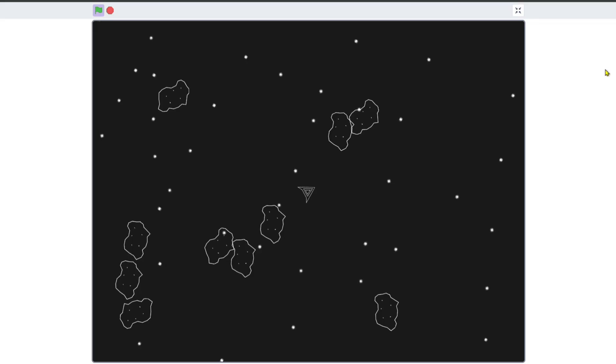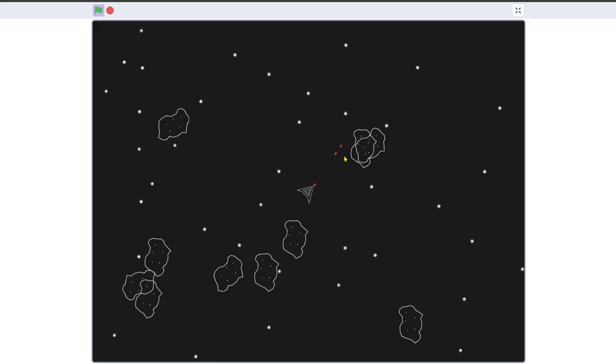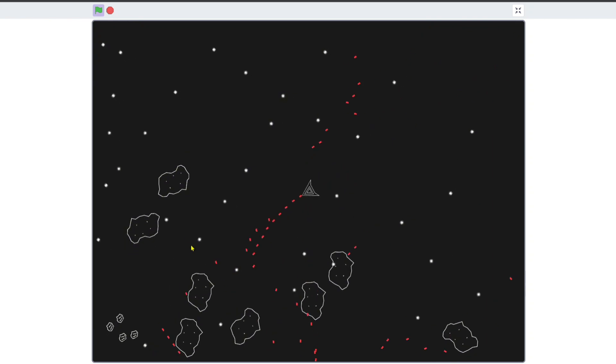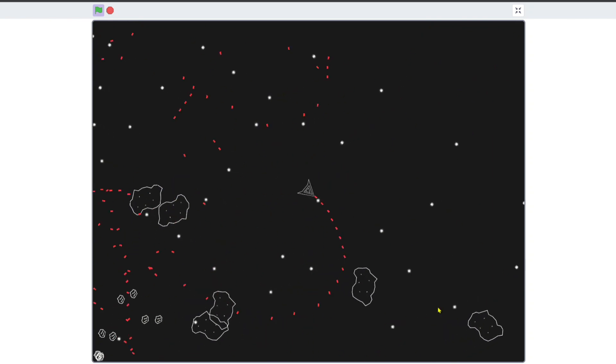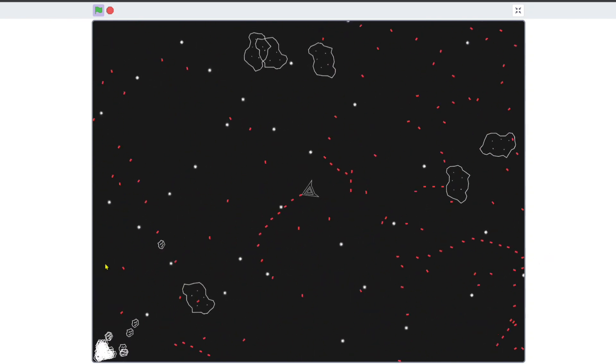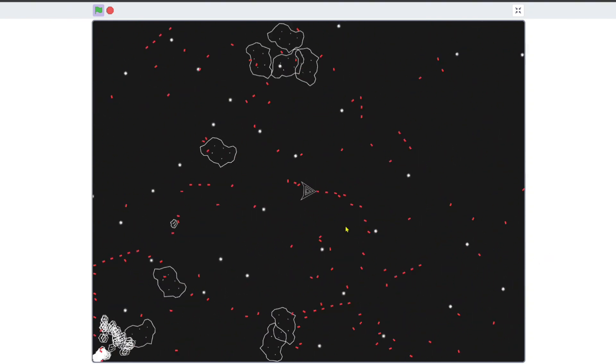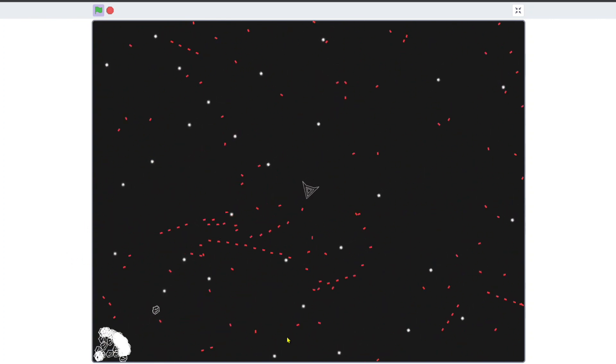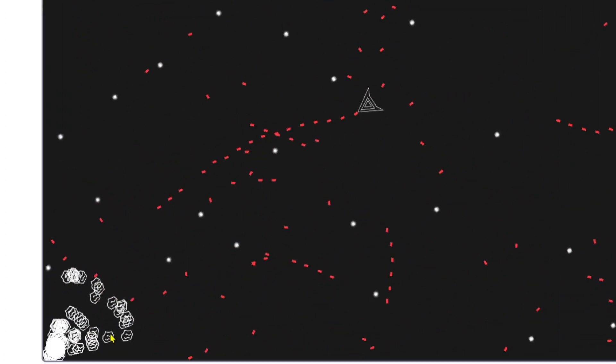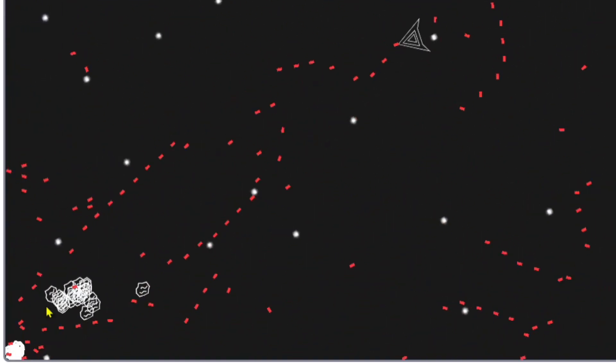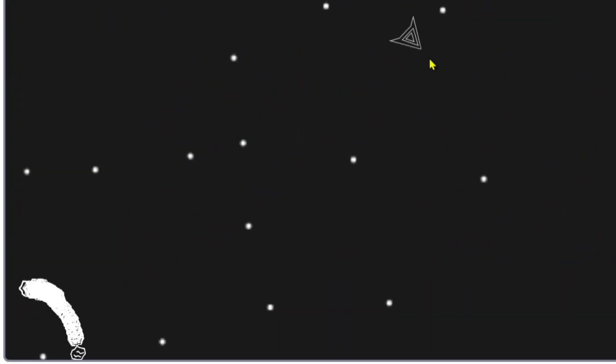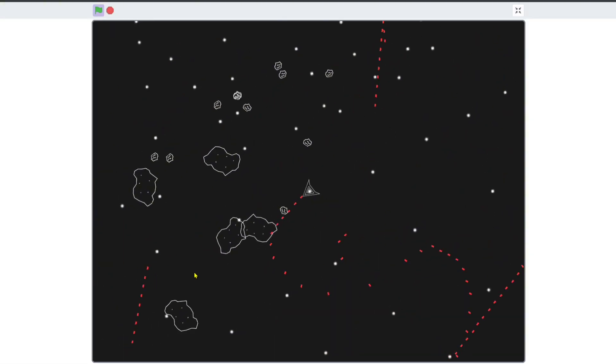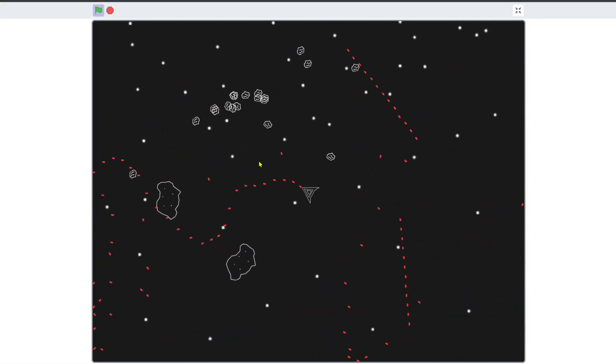Next, I made the large asteroids randomly generate on the edges of the game and blocked it so that two small asteroids would spawn in the position that the large asteroid once was when the large one has been destroyed. Wait. No. What's happening? What the- Anyways, I fixed that and it's now working perfectly.